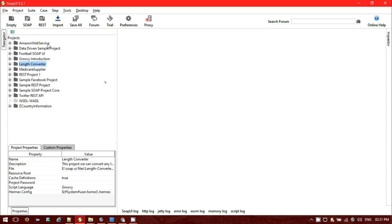The SOAP UI version I am using is 5.2.1. Let me show you how we can create one SOAP project. For a SOAP project, the first thing you will need is your WSDL file — that stands for Web Service Description Language.